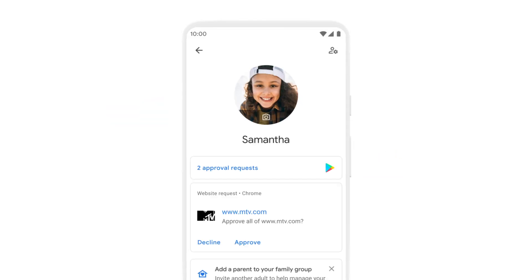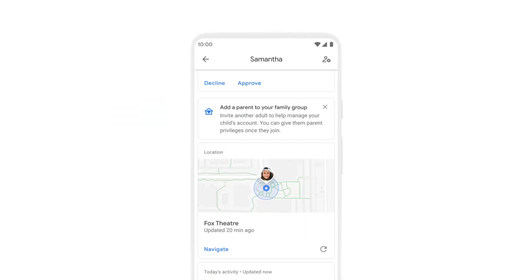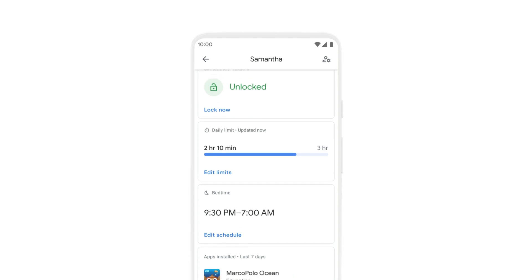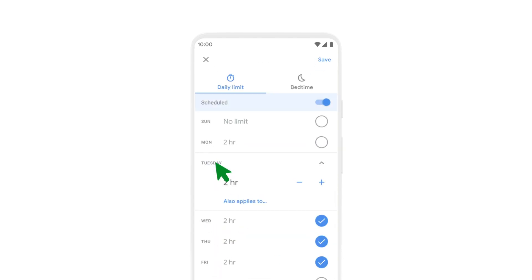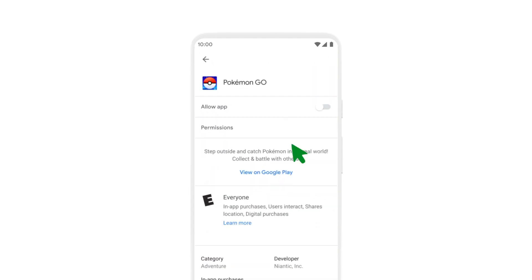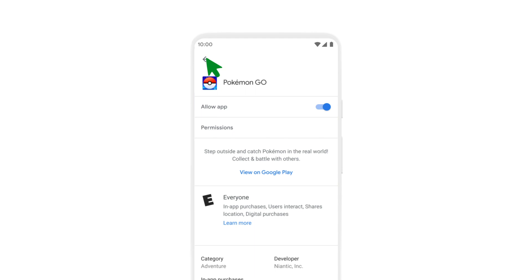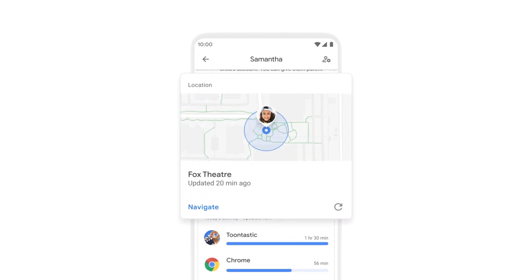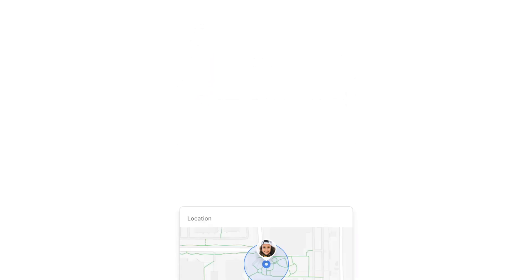Once your child starts using devices, tools built into your device or Wi-Fi can help you manage your child's screen time and the content they see and hear. Take the time to set up parental controls to help you set some digital ground rules.